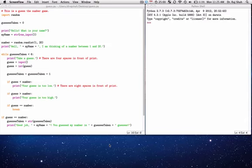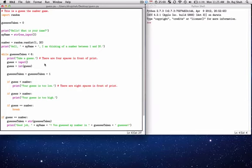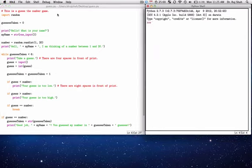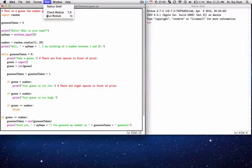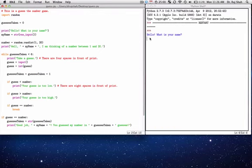Over here on the left, you can see I've written a computer program. It's a simple number guessing game. It's going to ask me my name and then ask me to guess a number between 1 and 20. And over here I can run the program, so let me run it so you can see what it looks like.